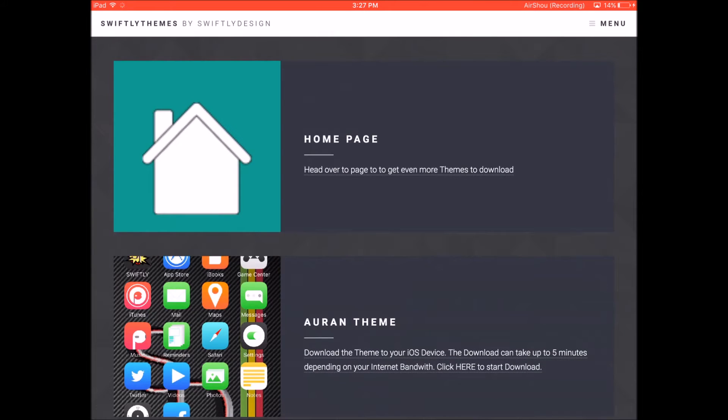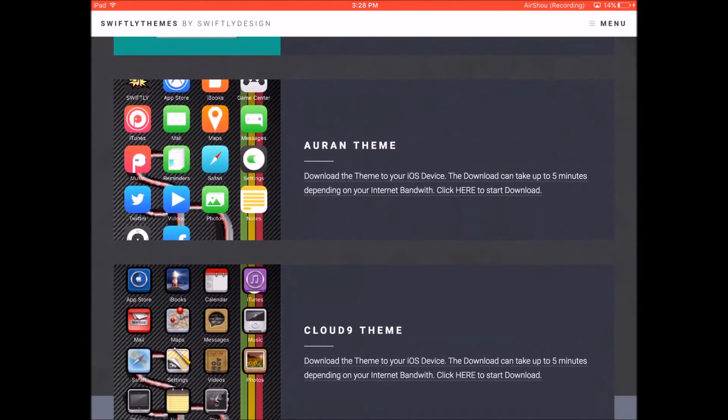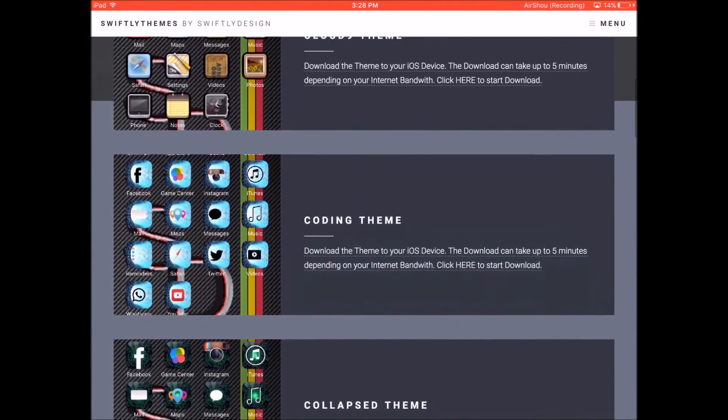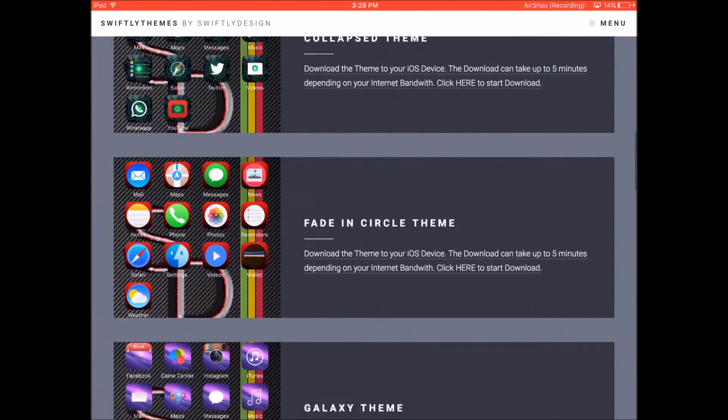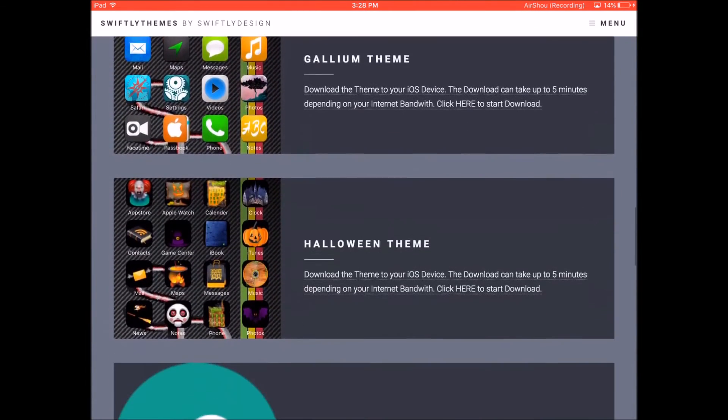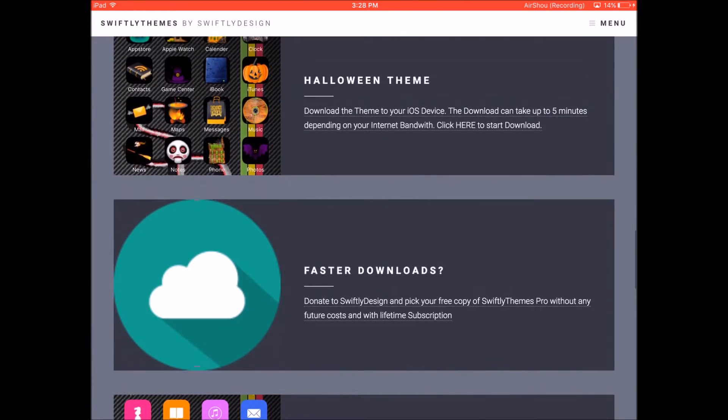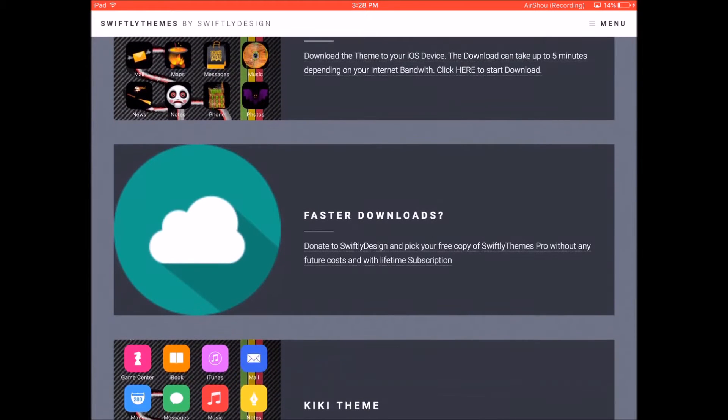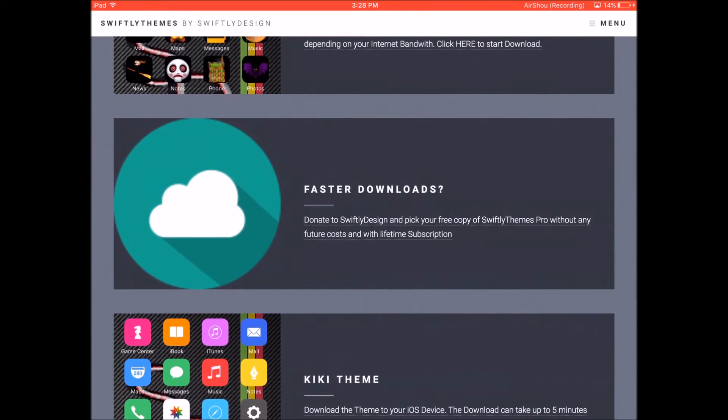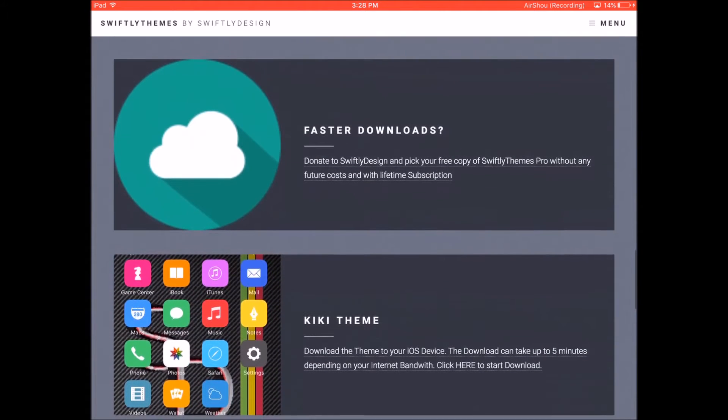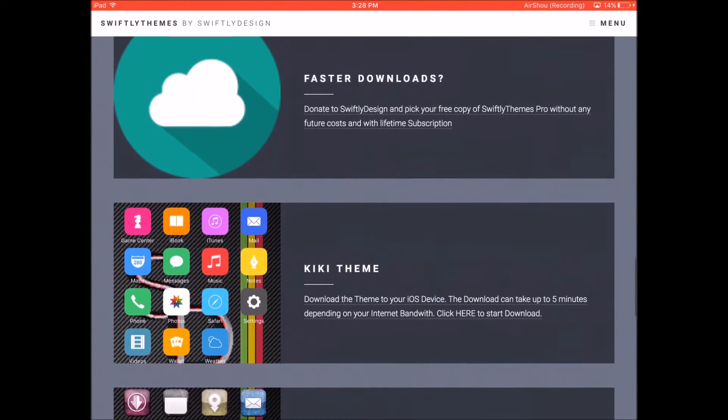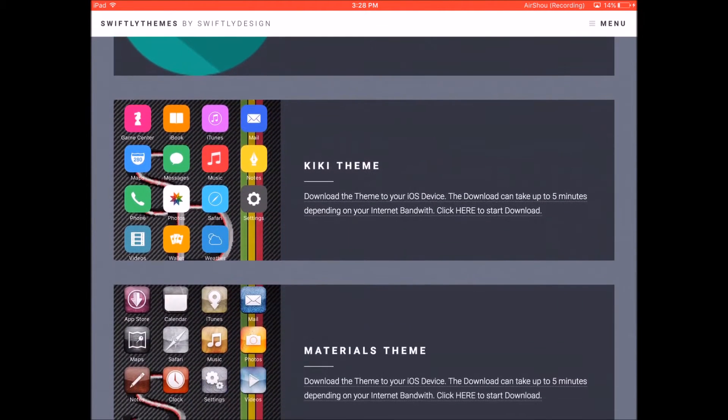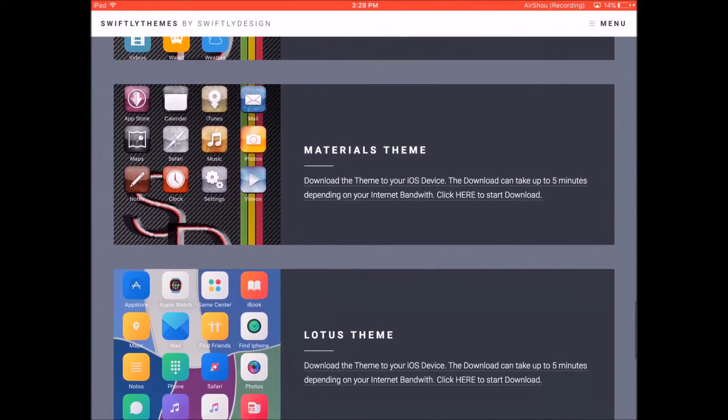So there's a lot of themes on this app as you can see as we scroll down. You can choose any of these themes to install on your device. And bear in mind there's some ads in the middle as well. So just ignore them and keep scrolling down until you find the theme that you want to install.